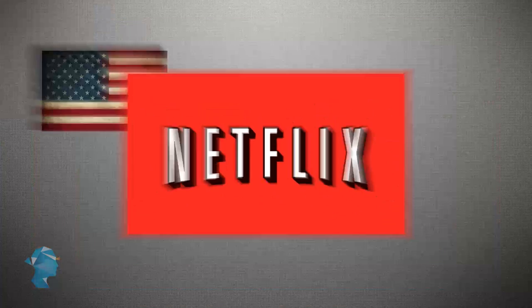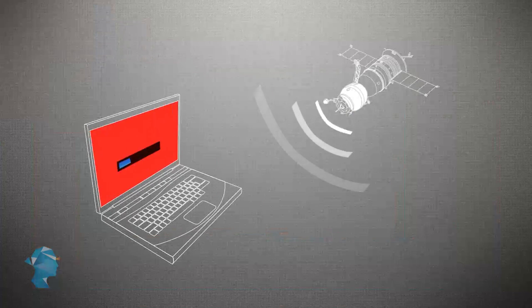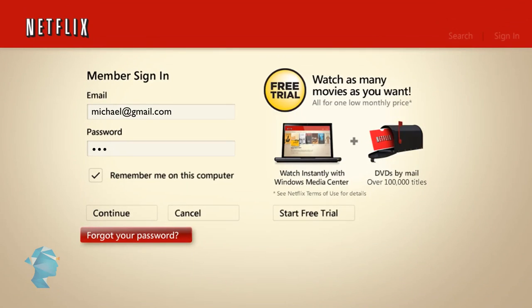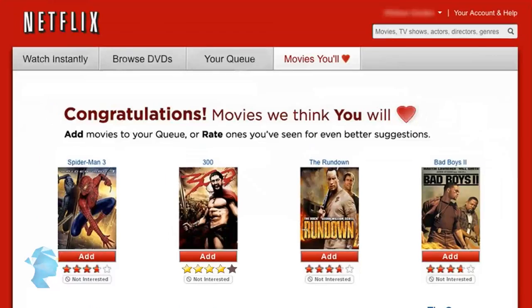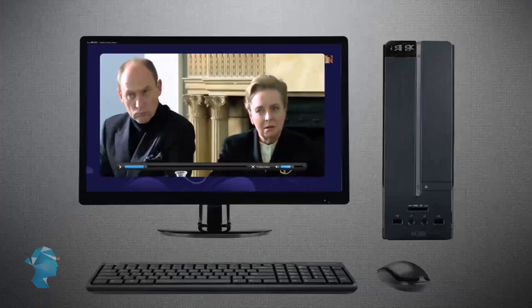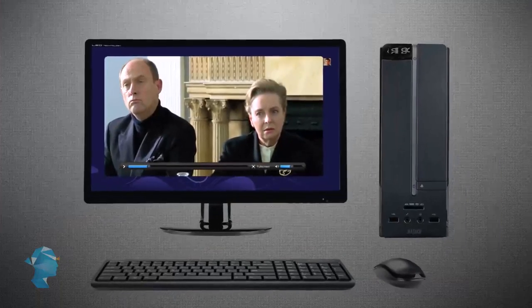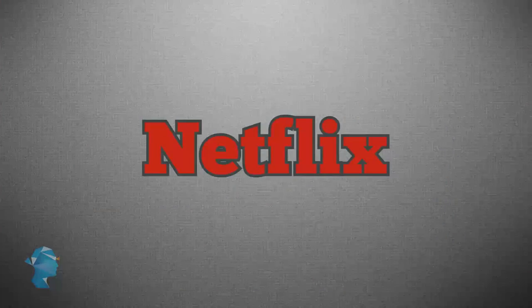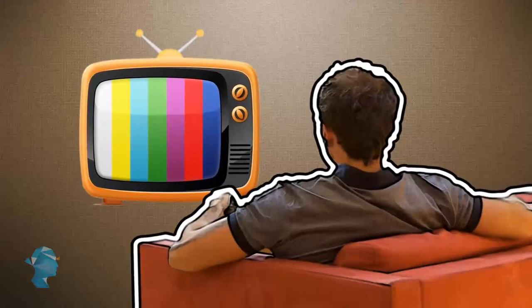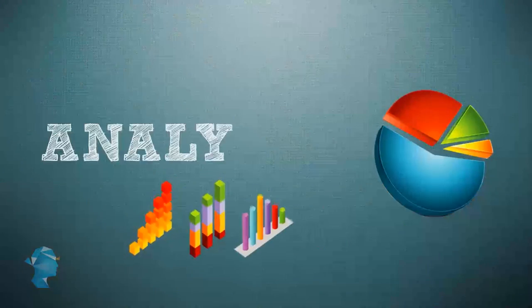Netflix is an American provider of on-demand internet streaming media. Once you log in and pay your monthly fee, movies you can select can be watched instantly through your computer or gaming system. Netflix recently revolutionized the way television content is created for audiences, and they did that using analytics.